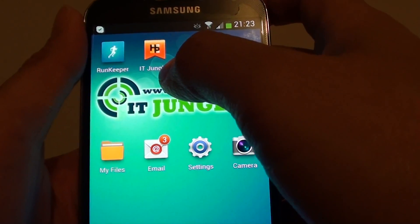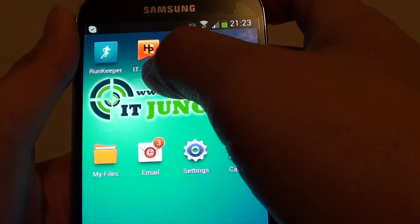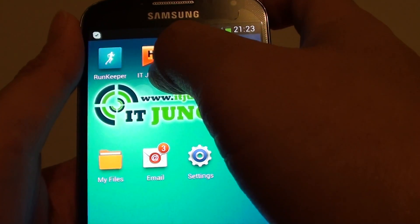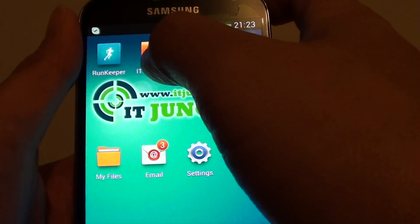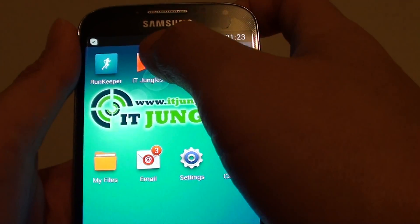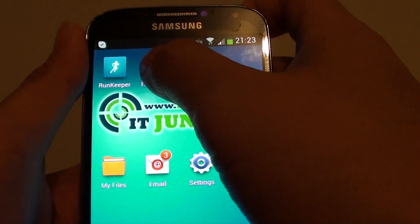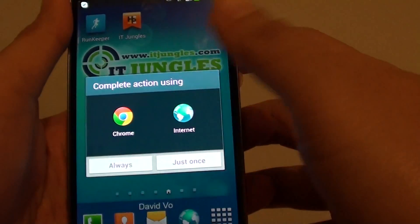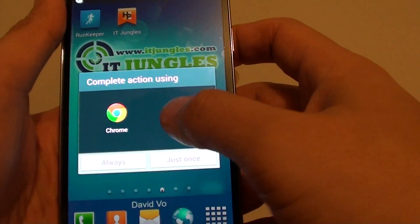You should see the icon of that website appear on the screen as well. Now you can simply tap on that shortcut to open that web page.